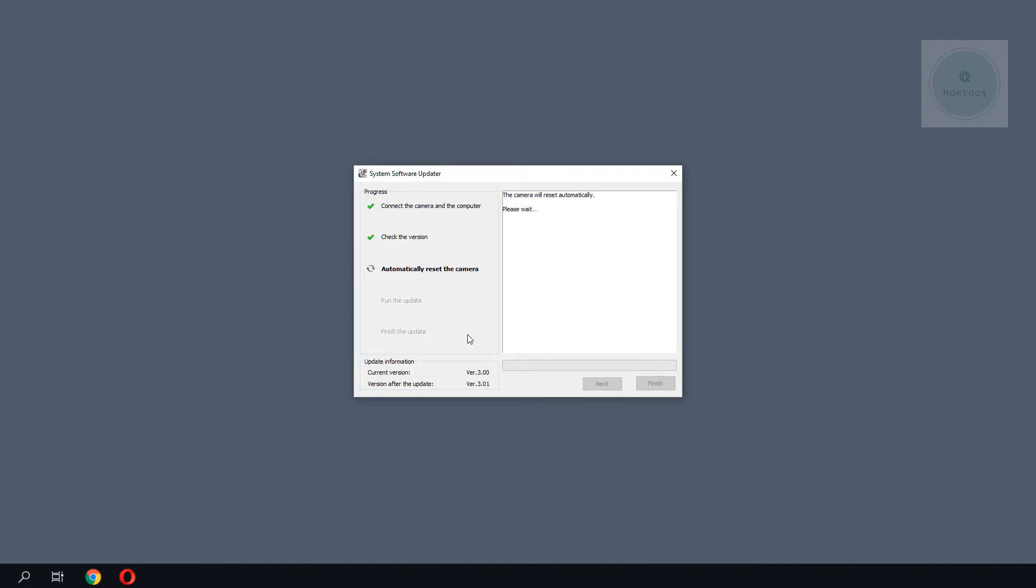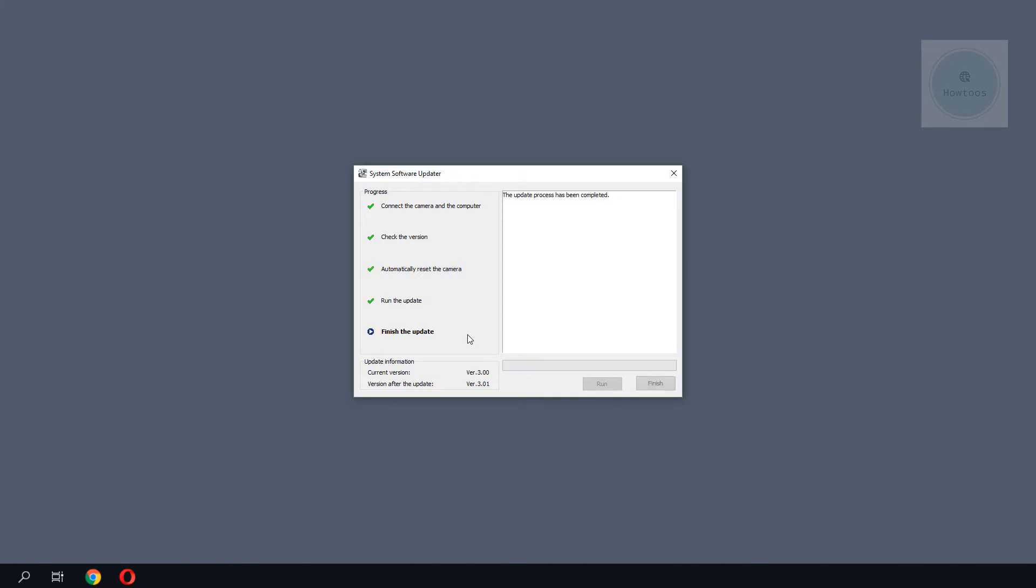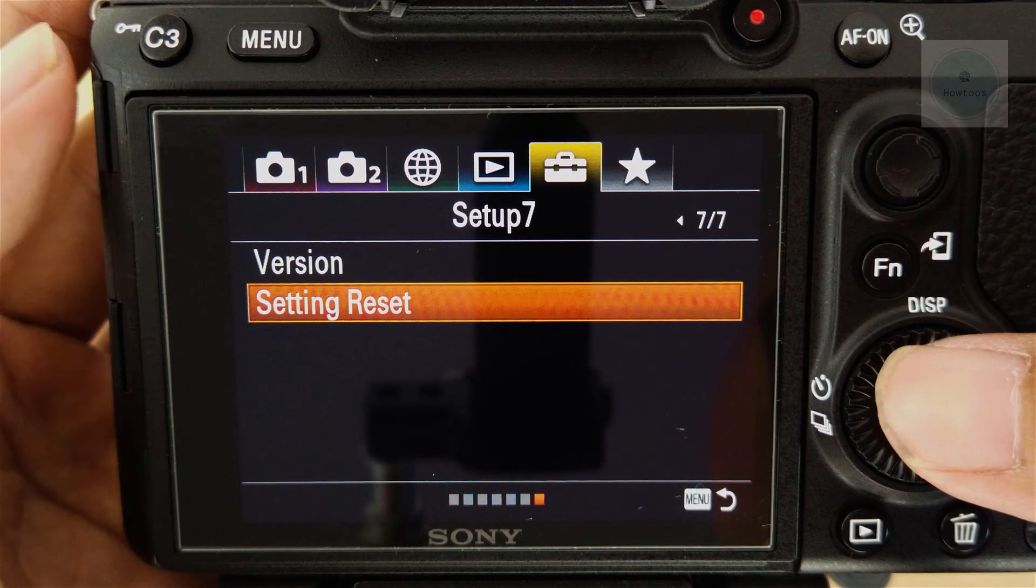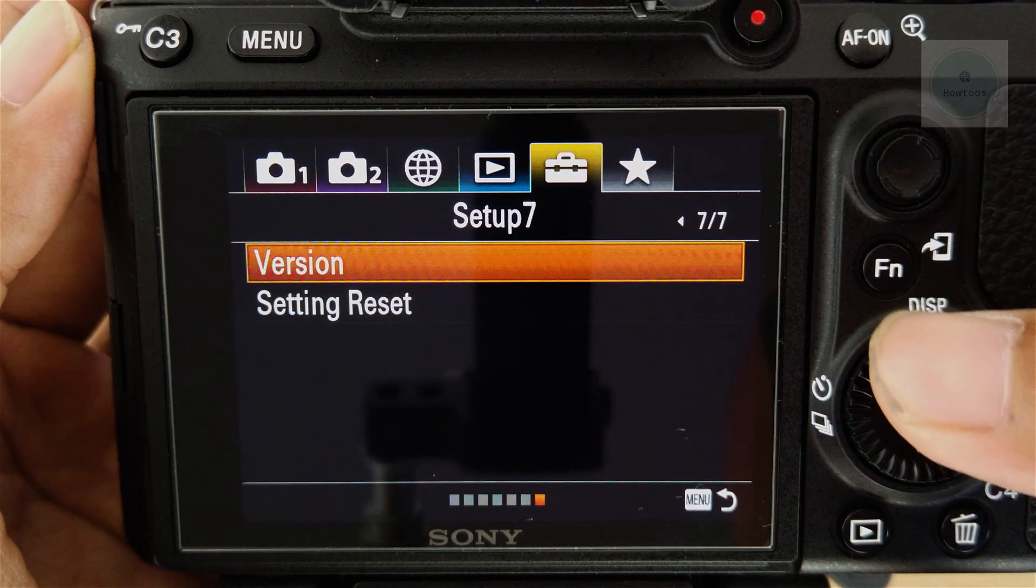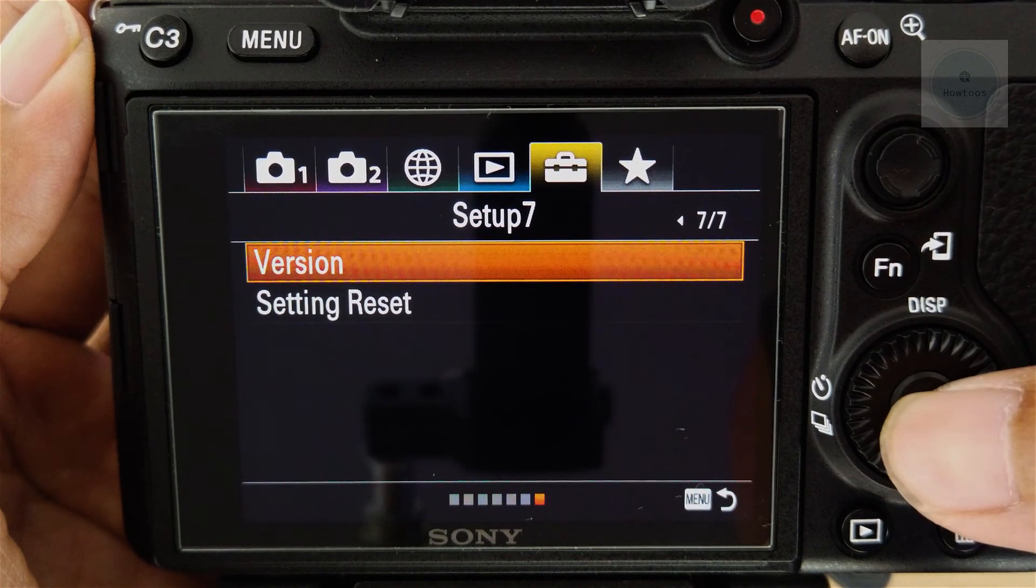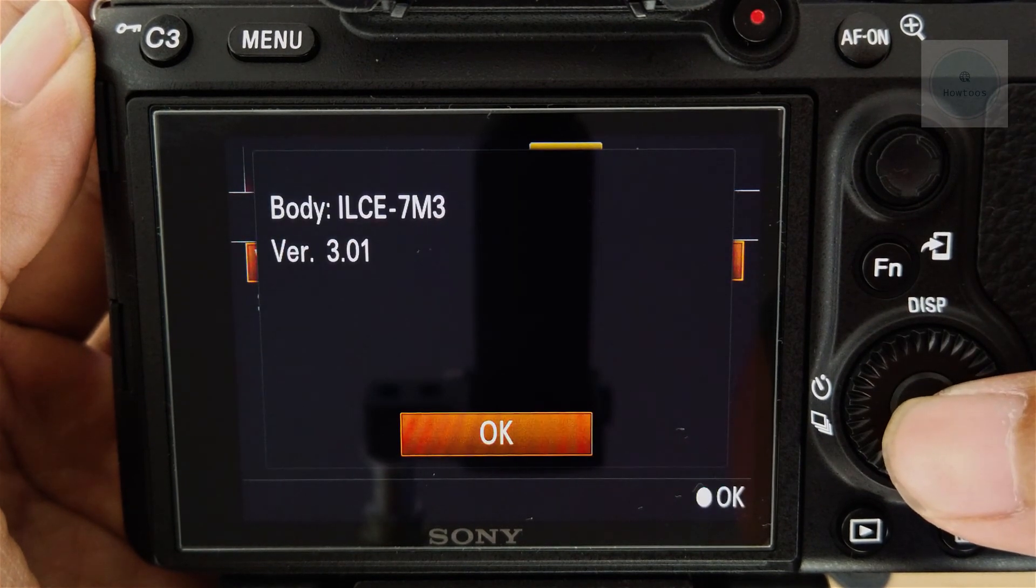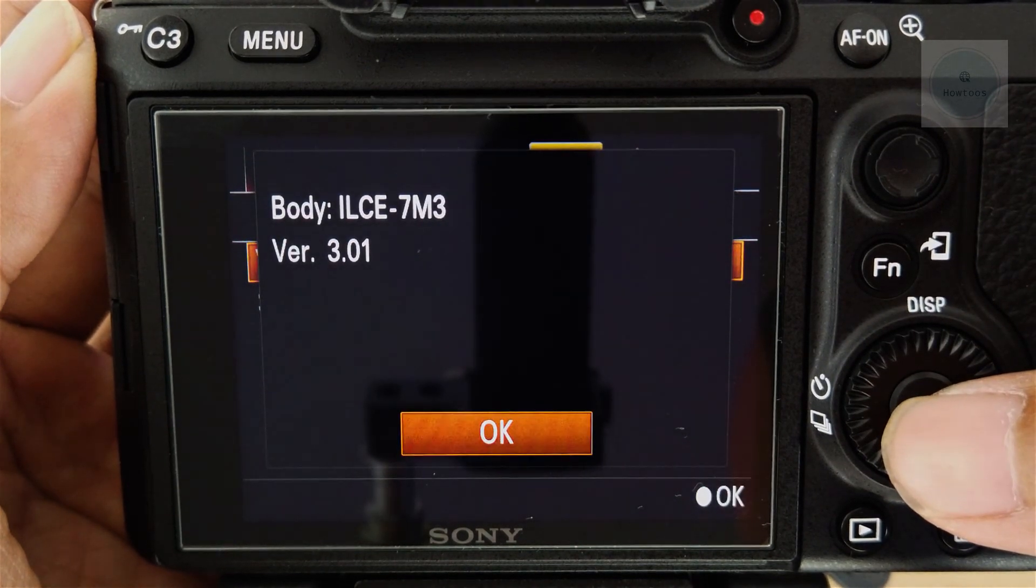The whole process should take a few minutes to complete, but I will speed up the video to save some time. We will then click Finish to complete the process. We can confirm the update by going to Setup and Version.